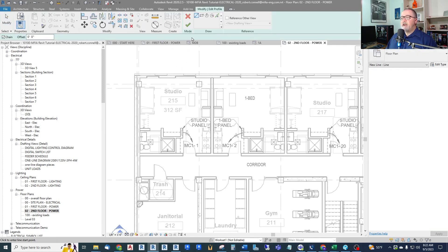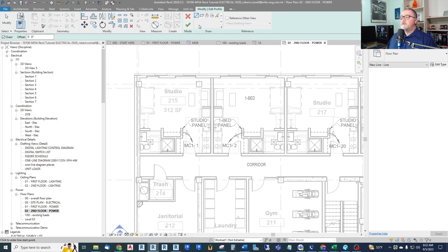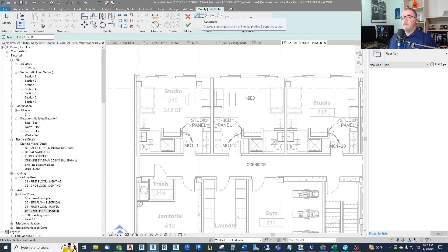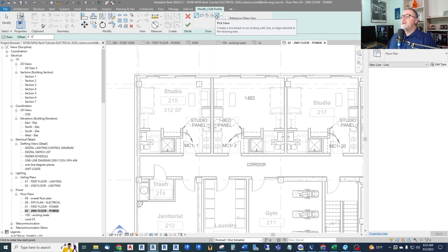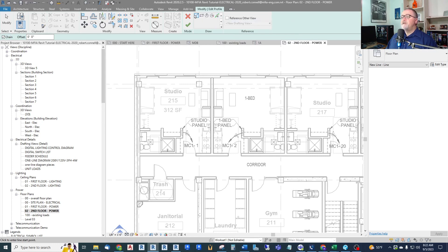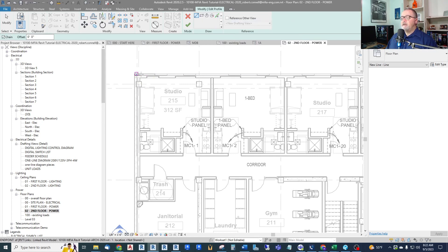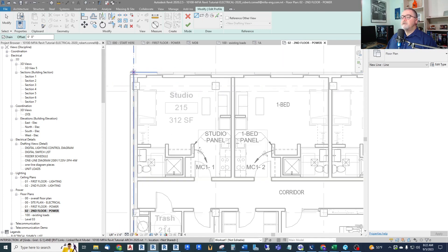And I can use the line tool or I can jump back to the rectangle which I had before, or other shapes. I can even use picking existing lines if I already have an outline that I want to use. But I'm going to use the line tool and show it if I had an odd shaped room.